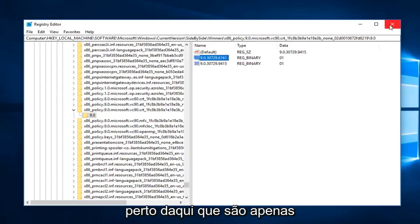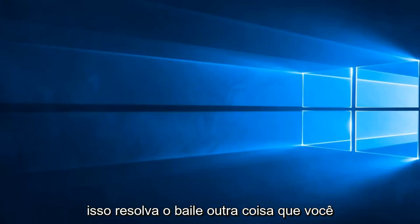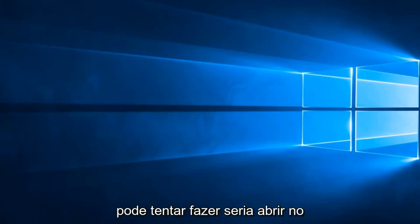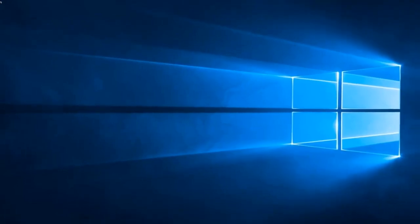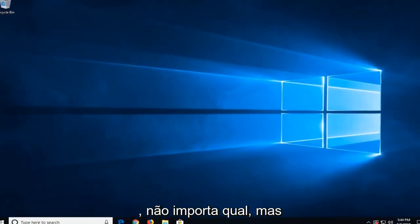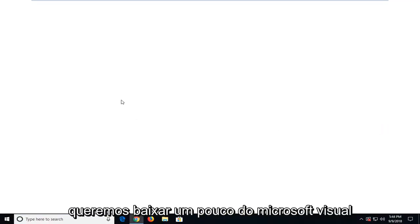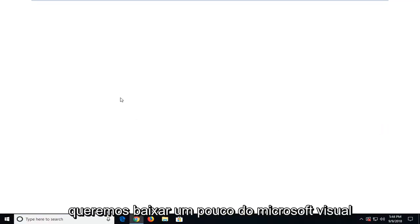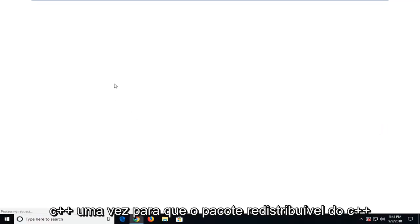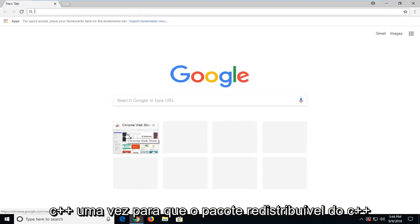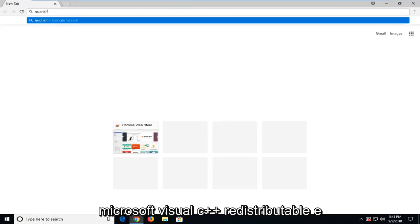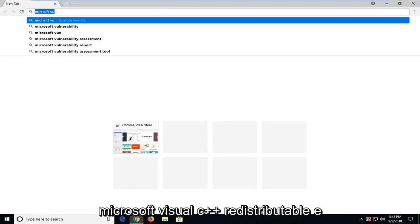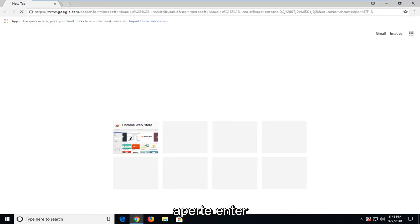We'll close out of here. I suggest restarting the computer. Hopefully that does resolve the problem. Another thing you can try and do would be to open up a web browser. It doesn't matter which one, but we want to go and download some Microsoft Visual C++ runtime, the C++ redistributable package. Just type in Microsoft Visual C++ redistributable and hit enter.